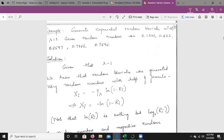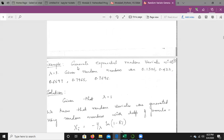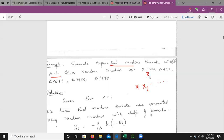Generate exponential random variables X1, X2, and so on with parameter λ = 1, given five random numbers. These are R1, R2, R3, R4, and R5. The random variates are generated using the formula X = −(1/λ)·ln(1 − R).